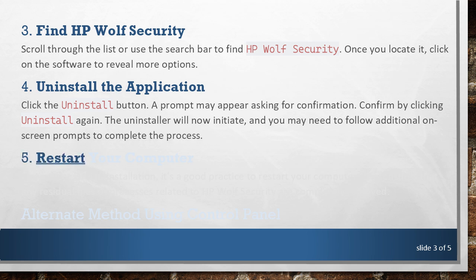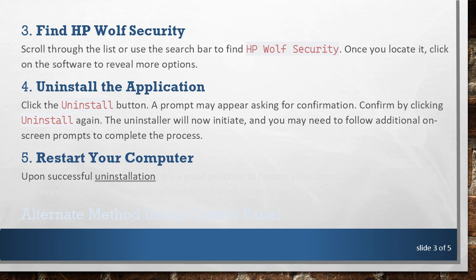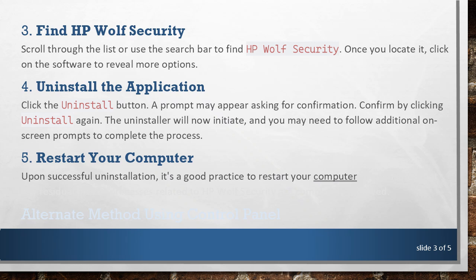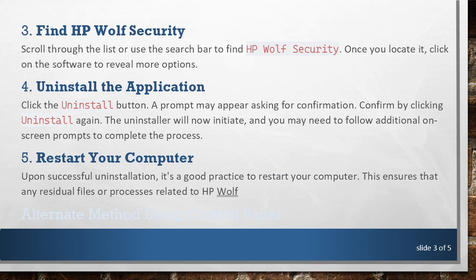5. Restart Your Computer. Upon successful uninstallation, it's a good practice to restart your computer. This ensures that any residual files or processes related to HP Wolf Security are completely removed.